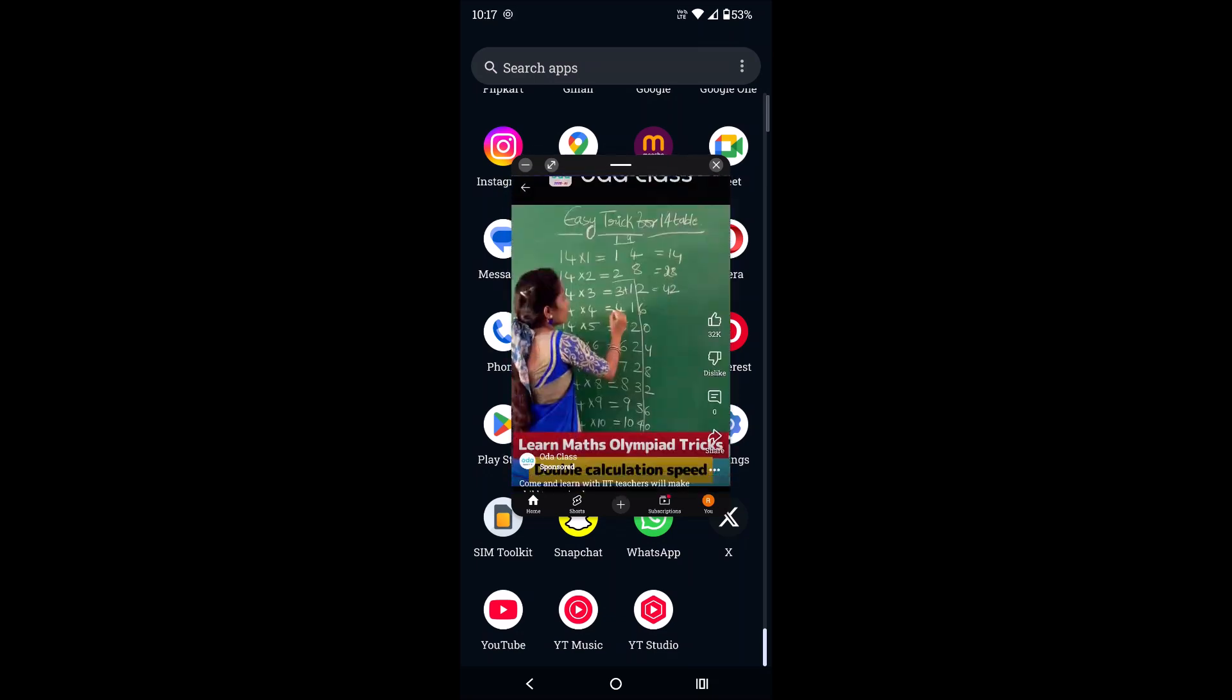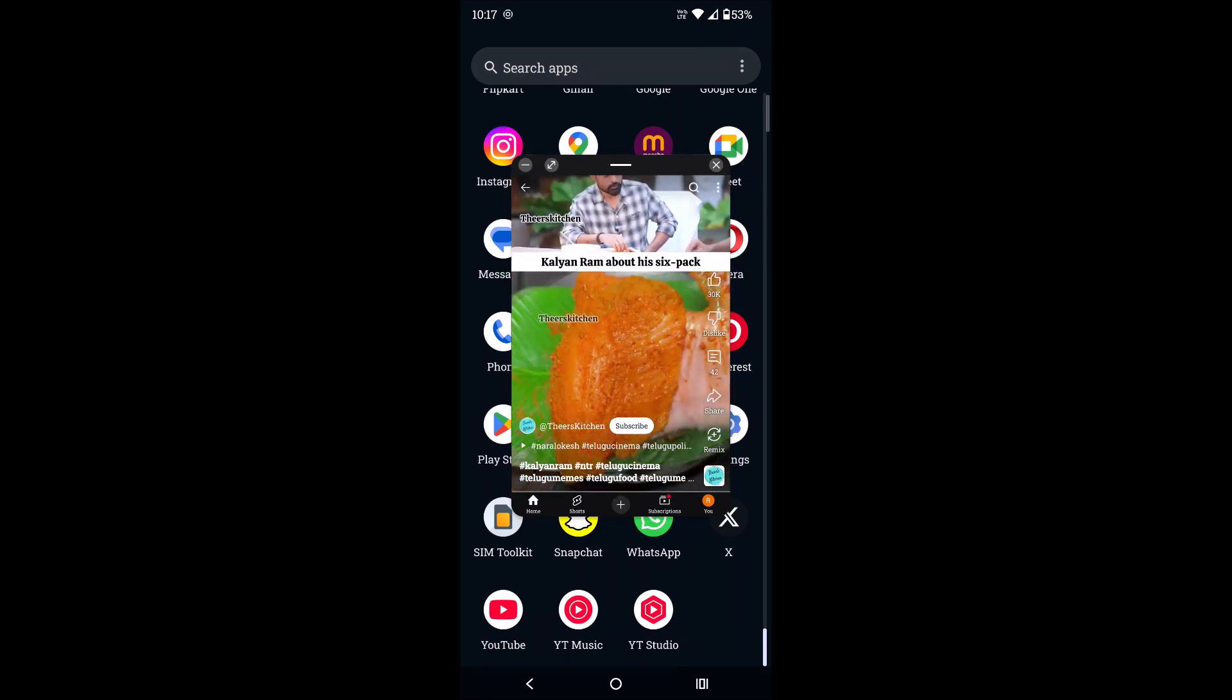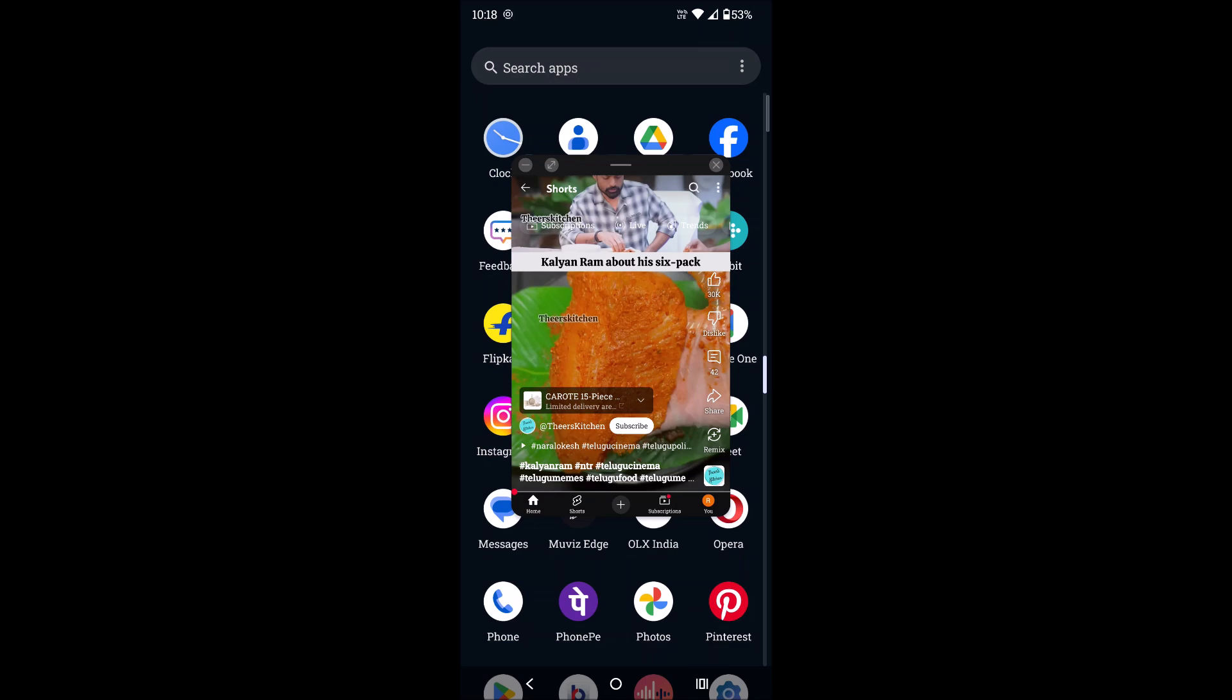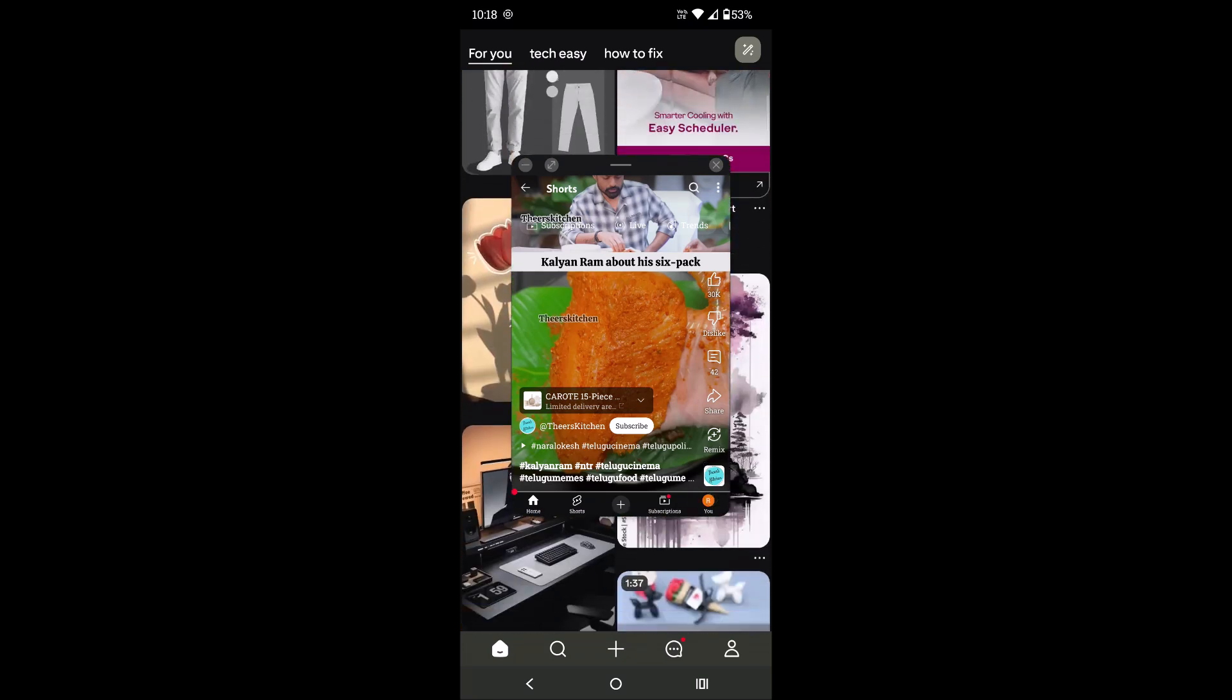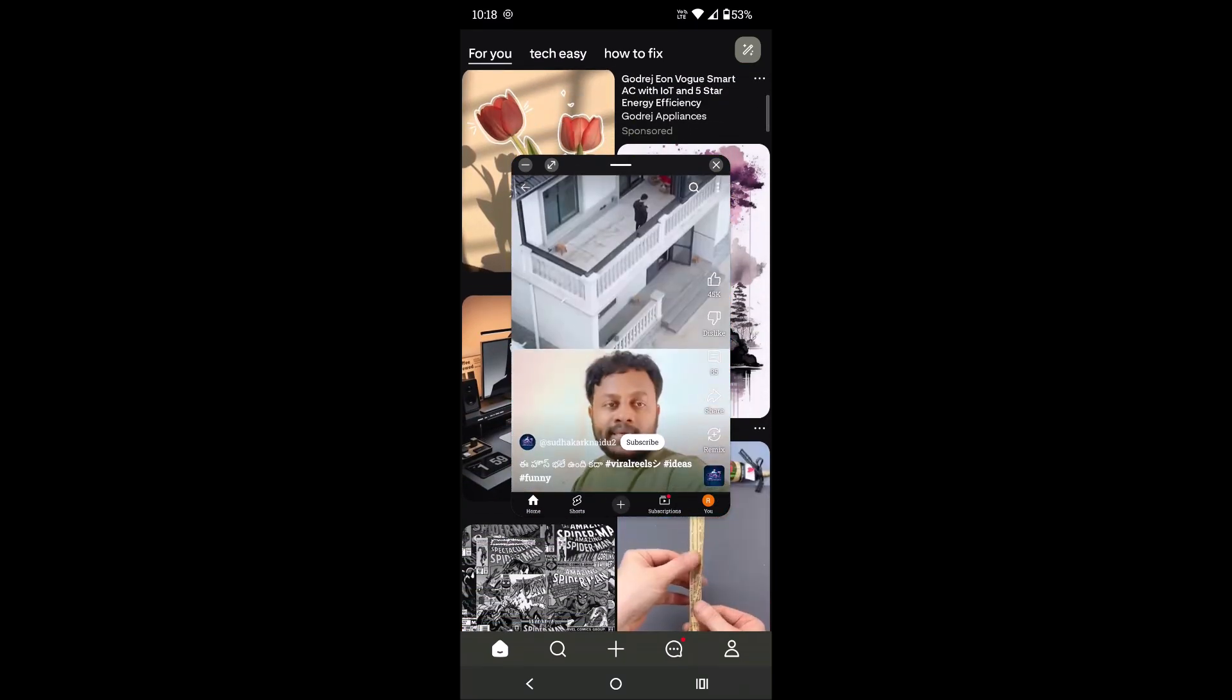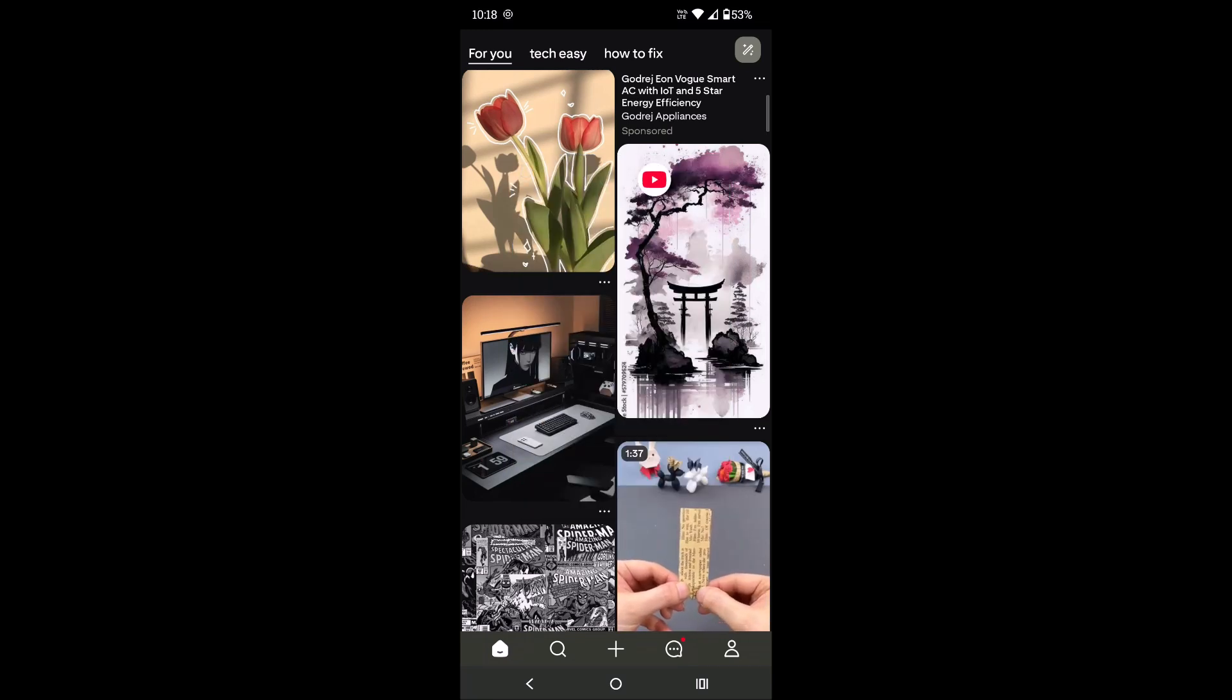Here you can also swipe to view the Shorts. While keeping the YouTube app on top of the home screen, you can open any app and just use that app.